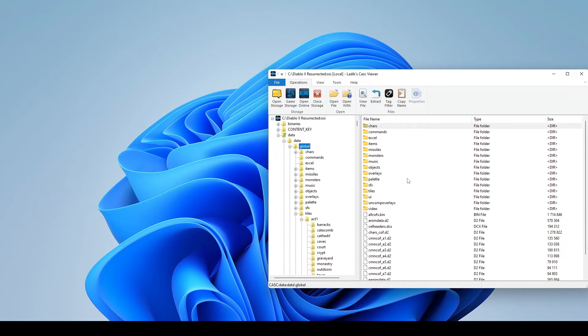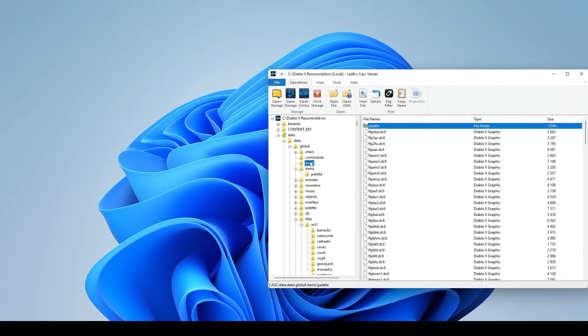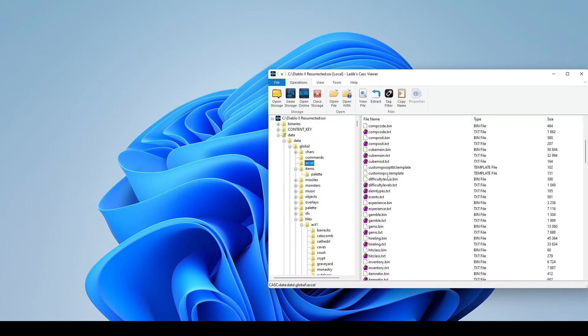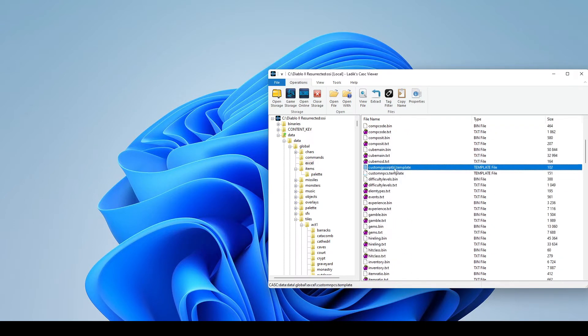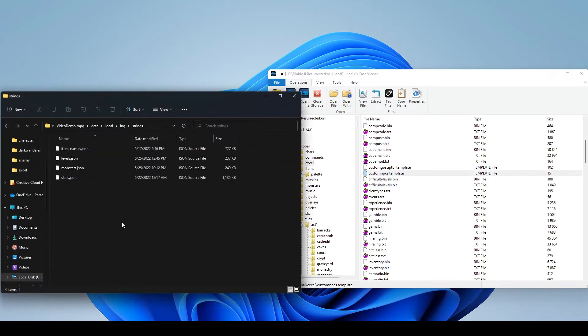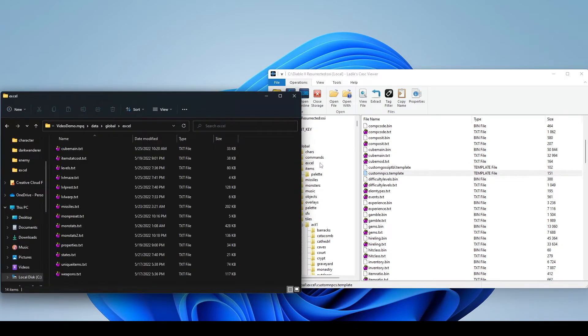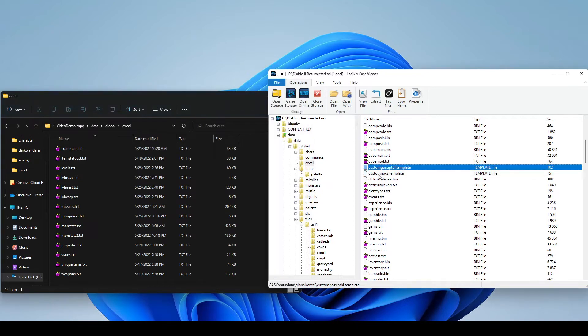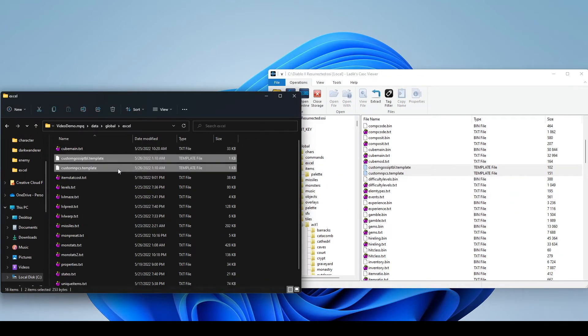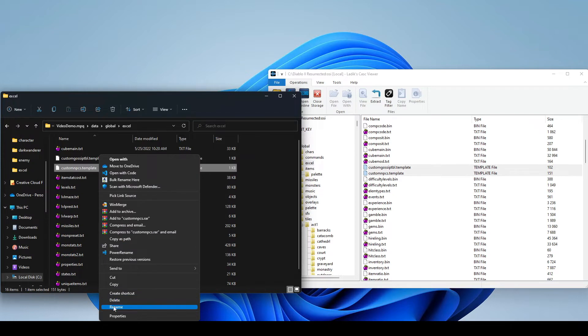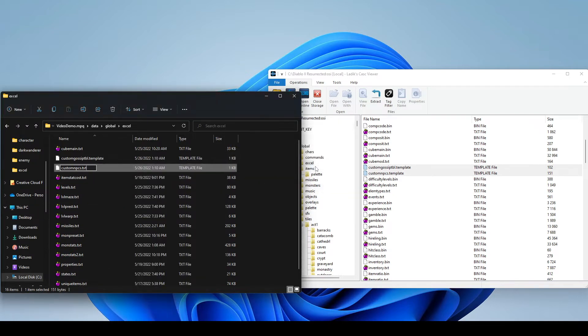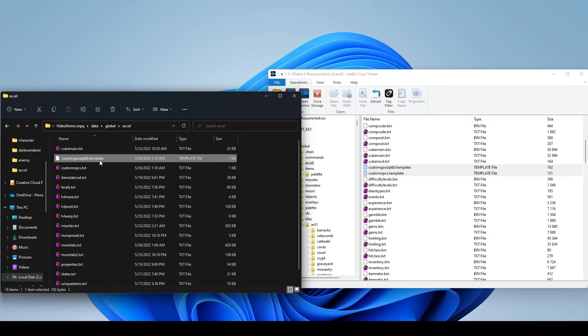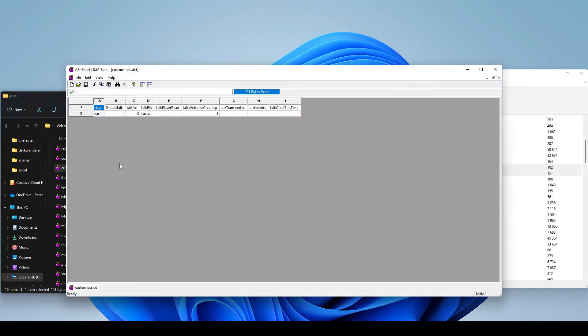With that said, let's roll right into it. If we go into data, global, Excel, we're going to see there's some template files included in the Excel folder. We're going to grab those out and put them into our Excel folder. These are going to be what we use to add our custom NPC. First thing we'll do is just rename it, so we're going to remove the .template and change it to .txt.